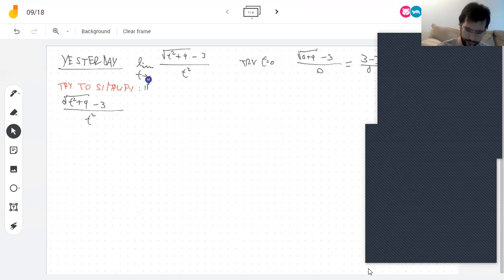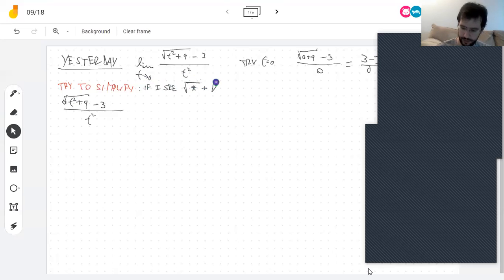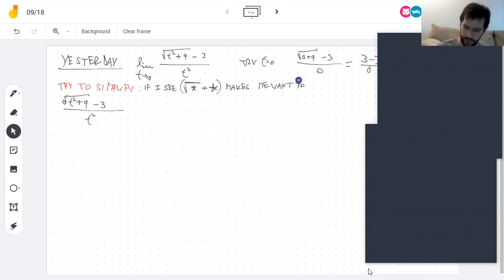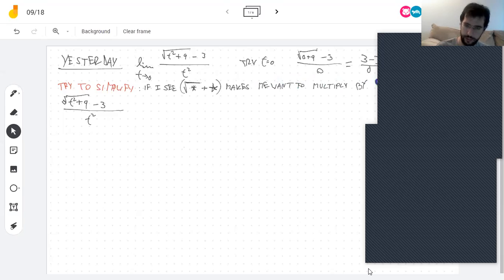So if I see the square root of some stuff plus some other stuff, it makes me want to multiply by the square root of the same thing minus that other stuff — that's the conjugate.